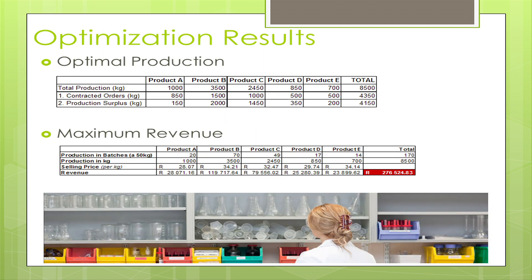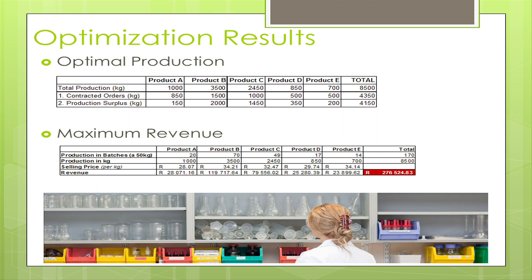The optimization results showed that given the minimum amounts required, we have a surplus in certain products — particularly product B, which is probably the most effective in maximizing revenue. The maximum revenue achieved is two hundred and seventy-six thousand rand. Looking at the optimal tank allocation, three of the tanks are full and the first two are not as full compared to the rest.